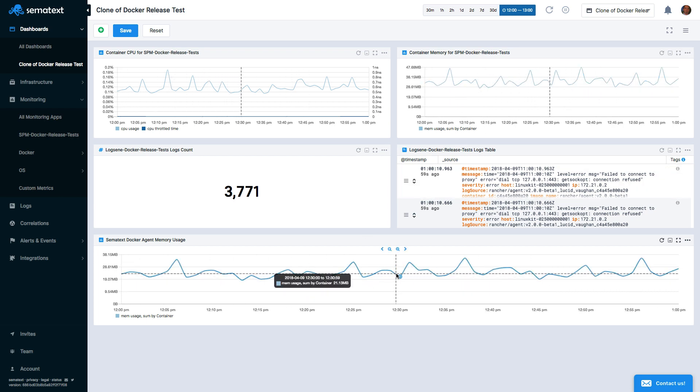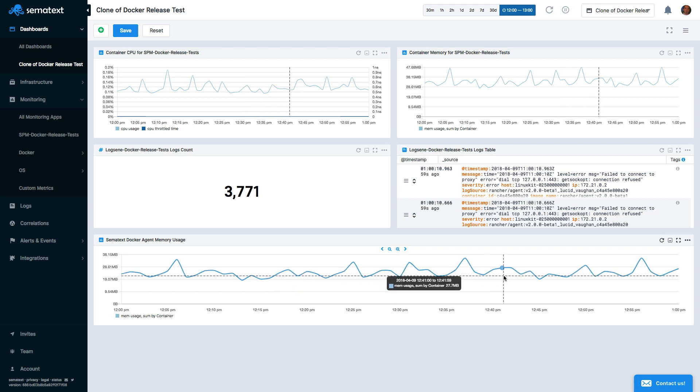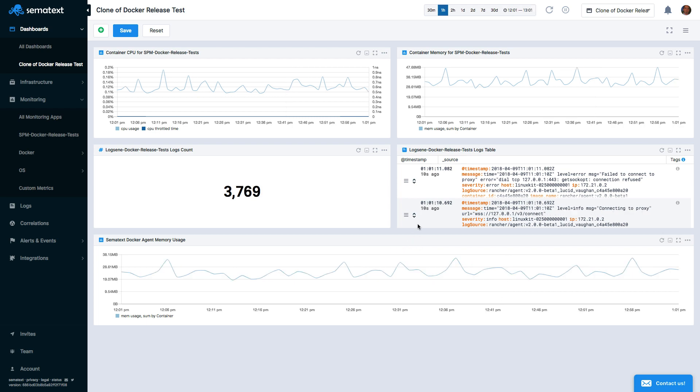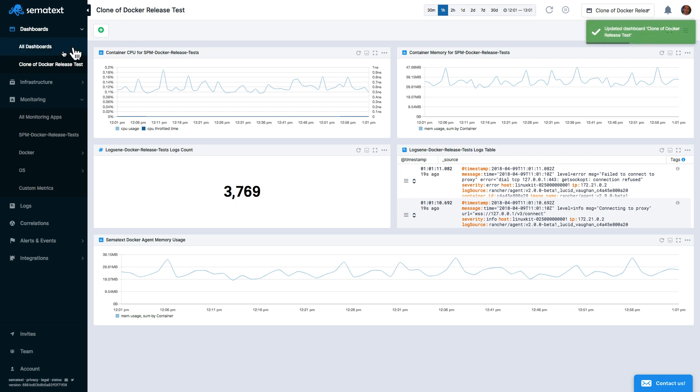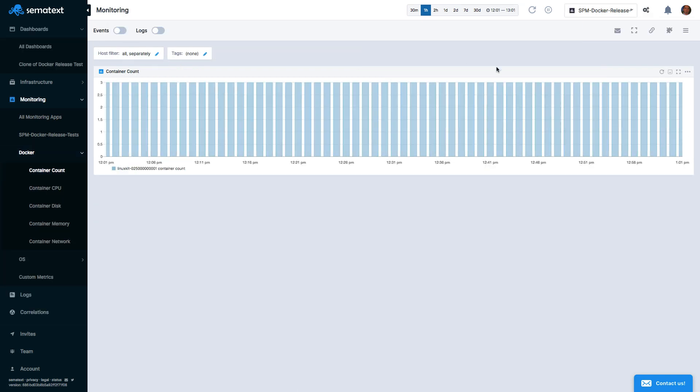We saw how to create a dashboard and add widgets to it from the dashboard view. But there is another way to add widgets to a dashboard. We can navigate to any existing monitoring or logs app, and in the top right corner, choose Add to Dashboard.